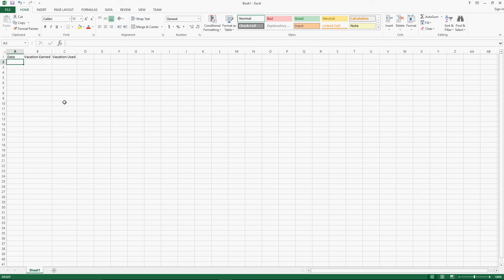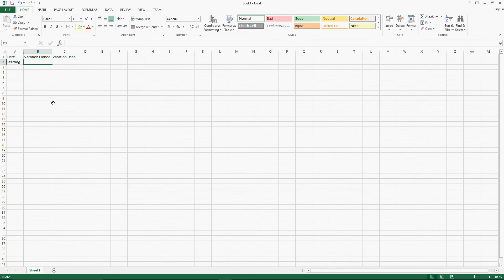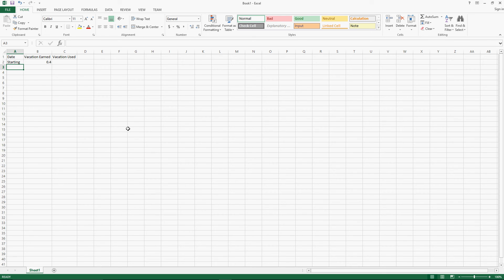Now we're going to start listing dates. But before we do that, since the year has already started and you might have a starting balance of vacation, we're going to list 'Starting' — that's how much starting vacation we have. In my case I don't have very much. This is the vacation I'm starting with; for yourself, you'll list whatever yours might be. Now I'm going to list the dates on which I will accrue vacation. In my case I will accrue vacation this Friday, which happens to be the 26th.